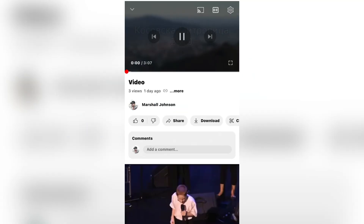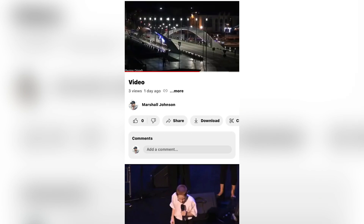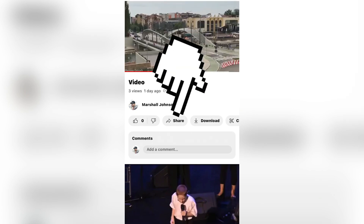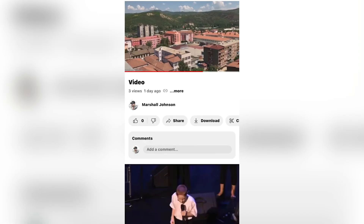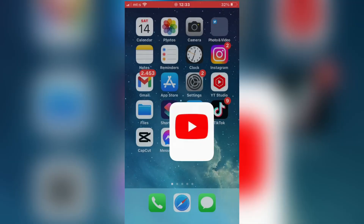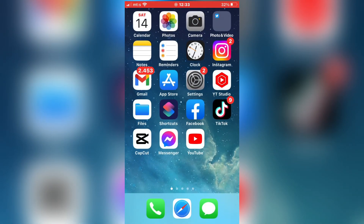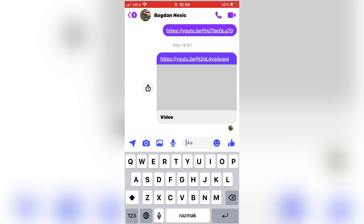So when the video uploads to YouTube, open it and then click on the share button right here to get the video link. Tap on copy link right here. And now go to Facebook Messenger and send this link. Now when a person opens this link, they will see the whole video.